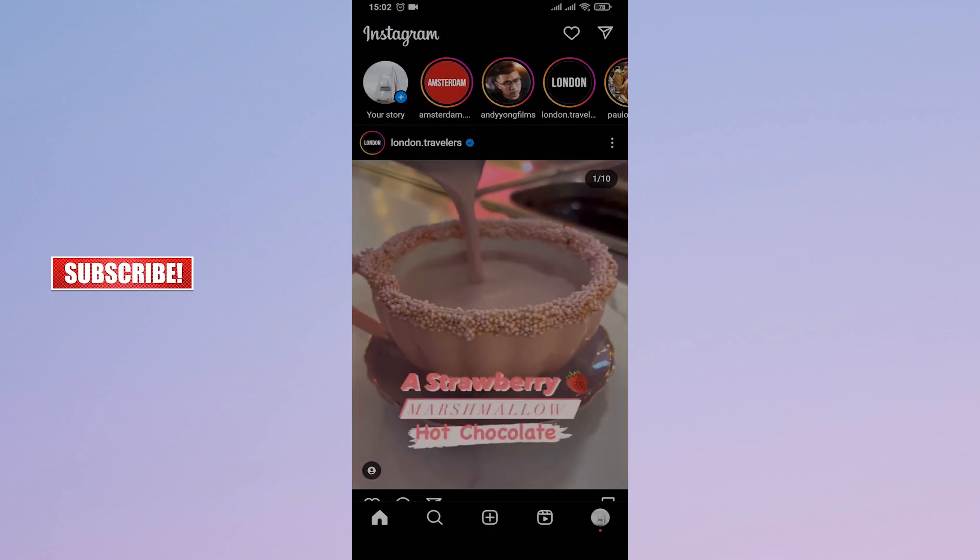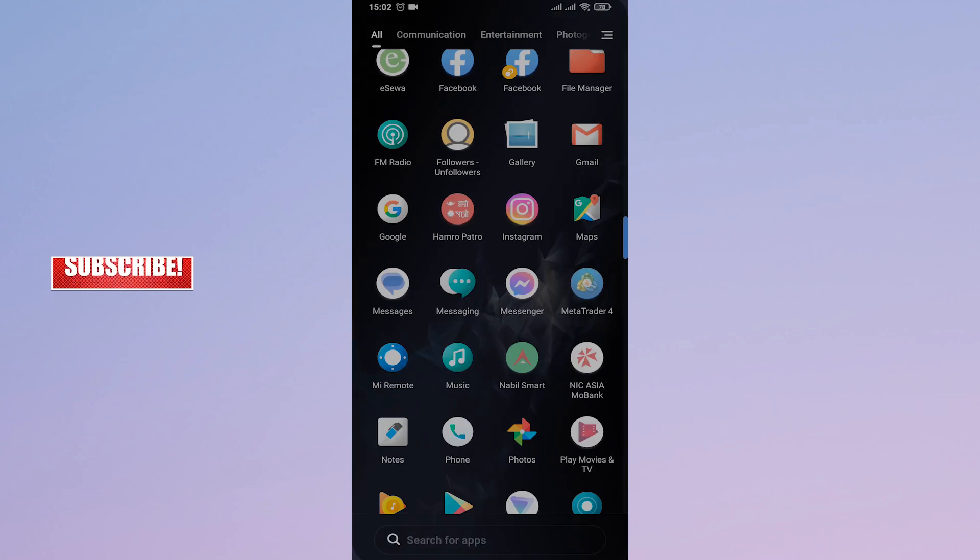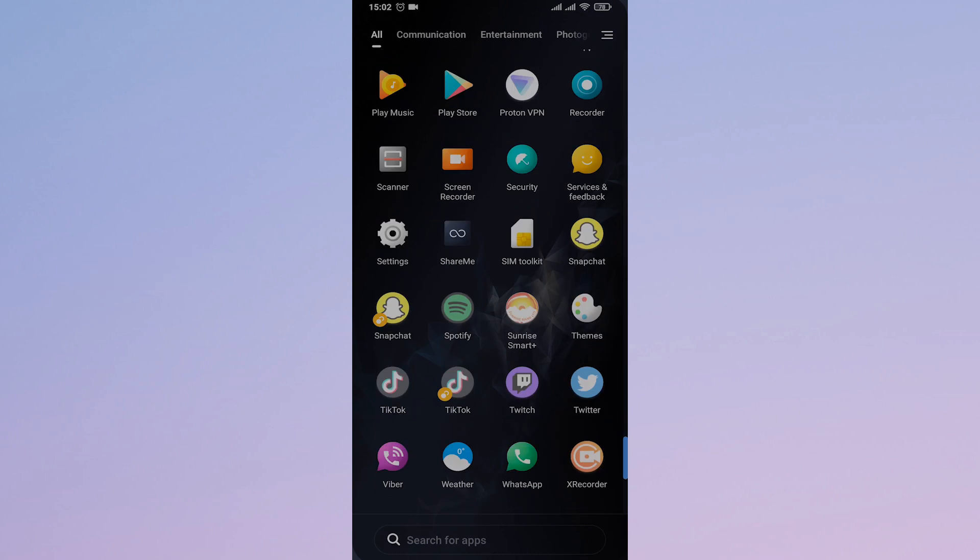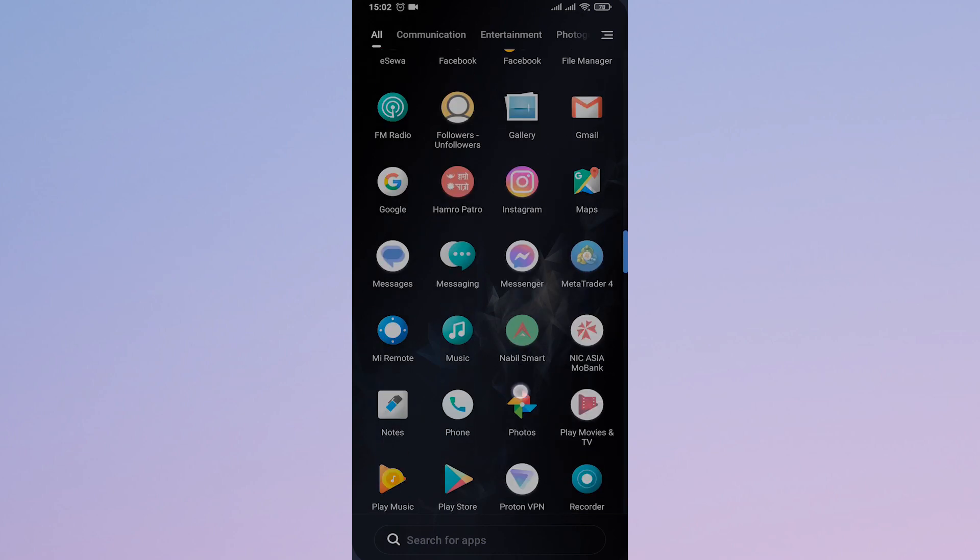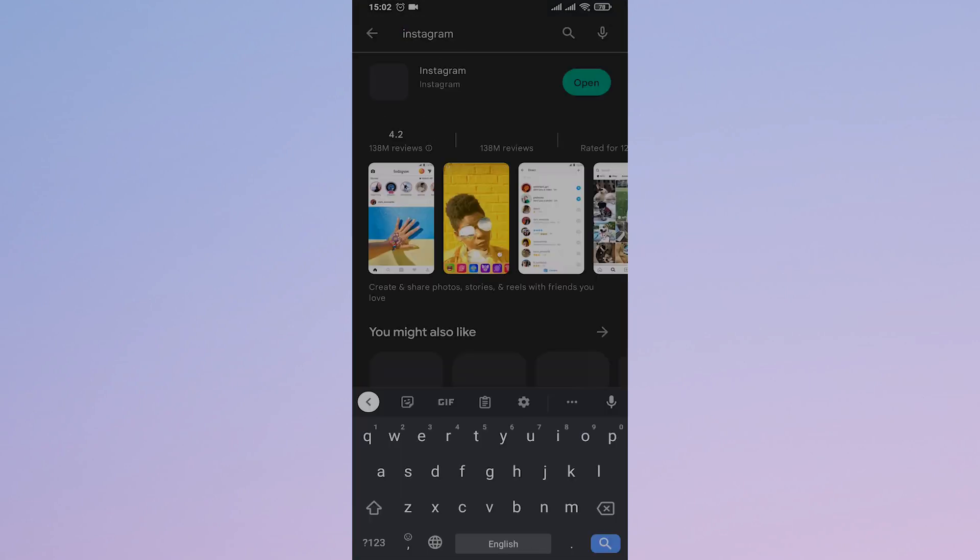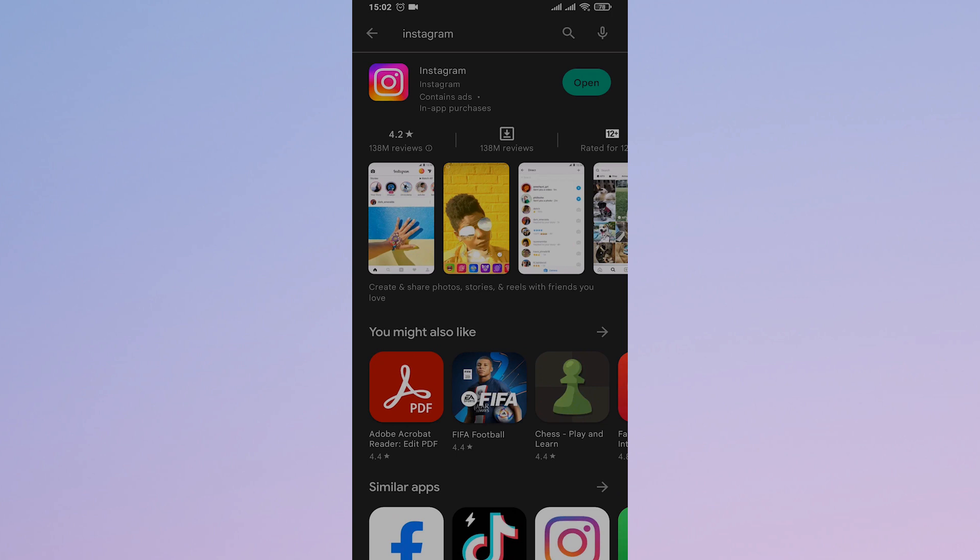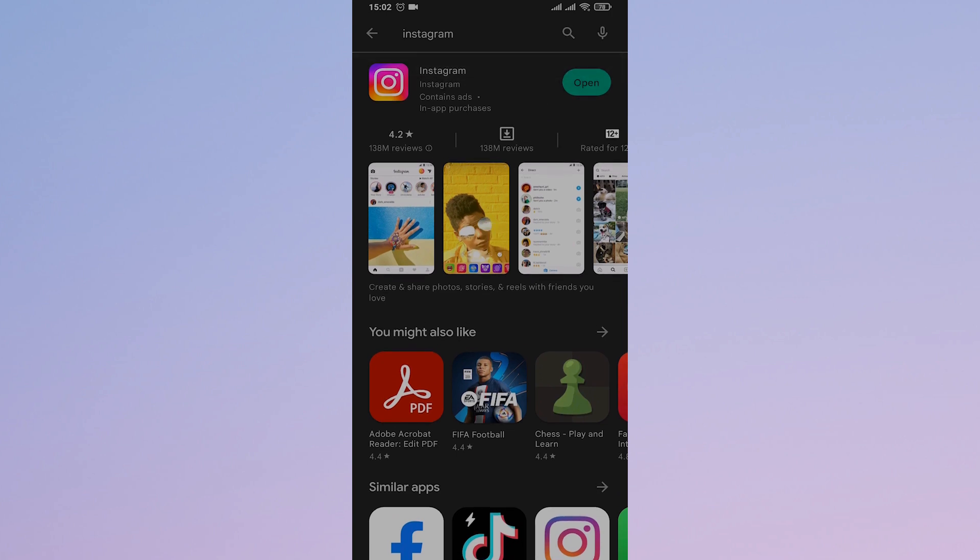In this case, what you can do is update your Instagram app if you haven't already. Open up your Play Store or the App Store and search for Instagram. If there are any updates, you can tap on update and update the app.